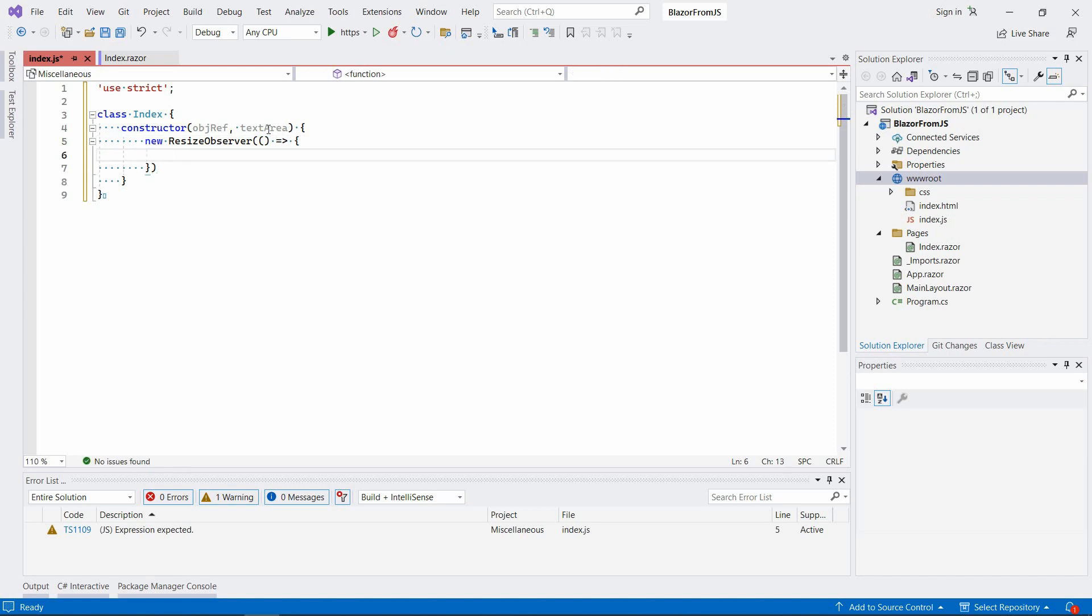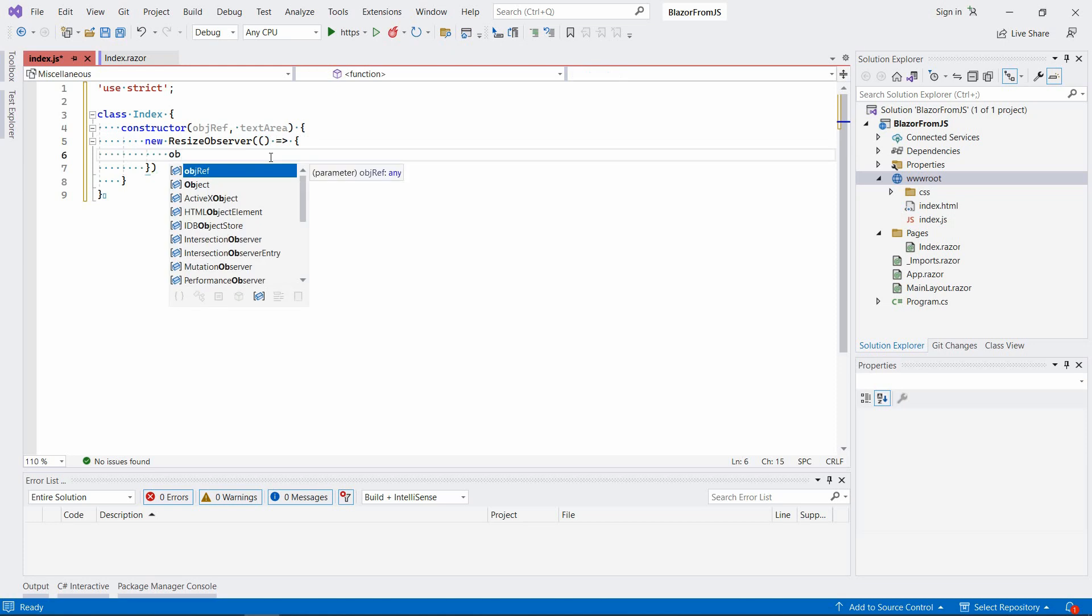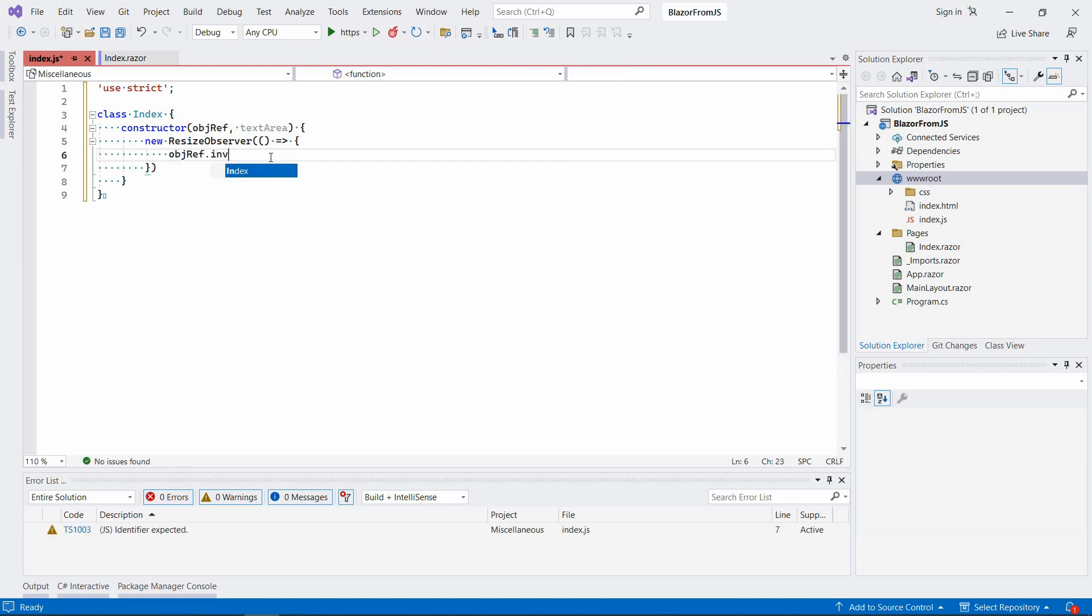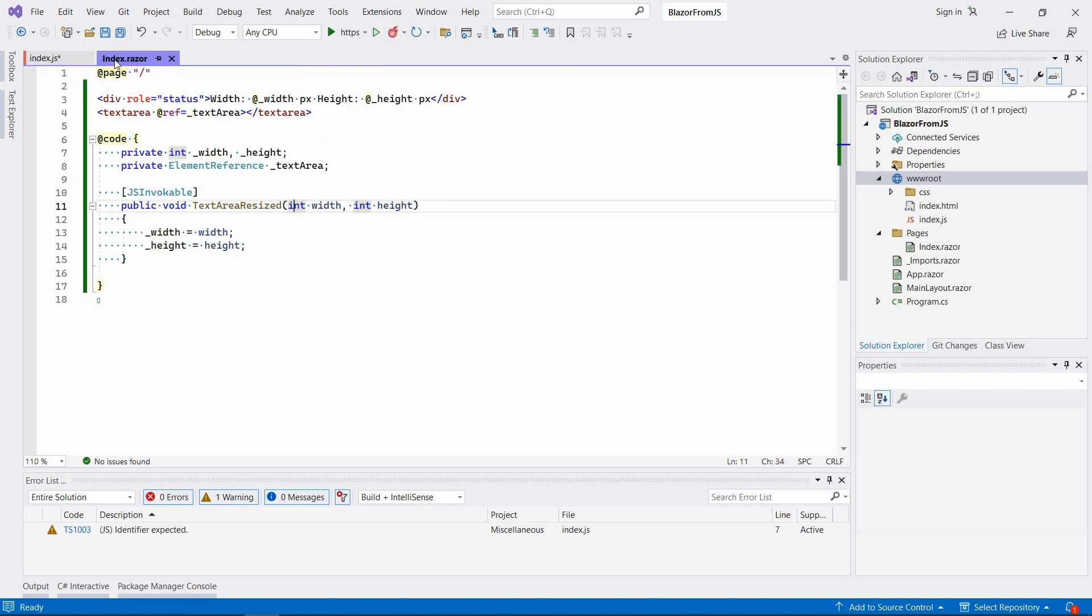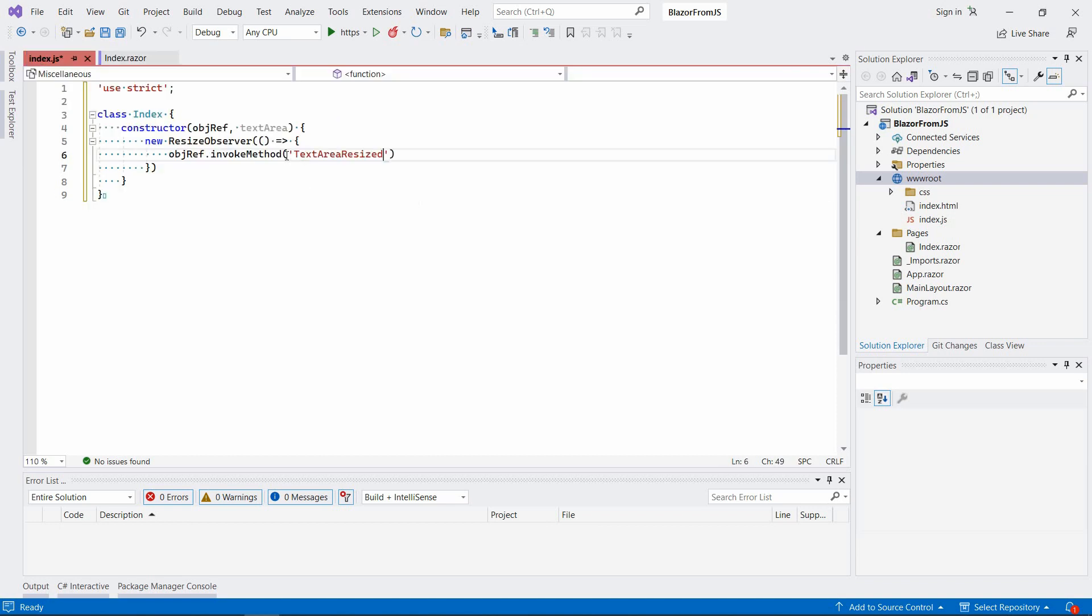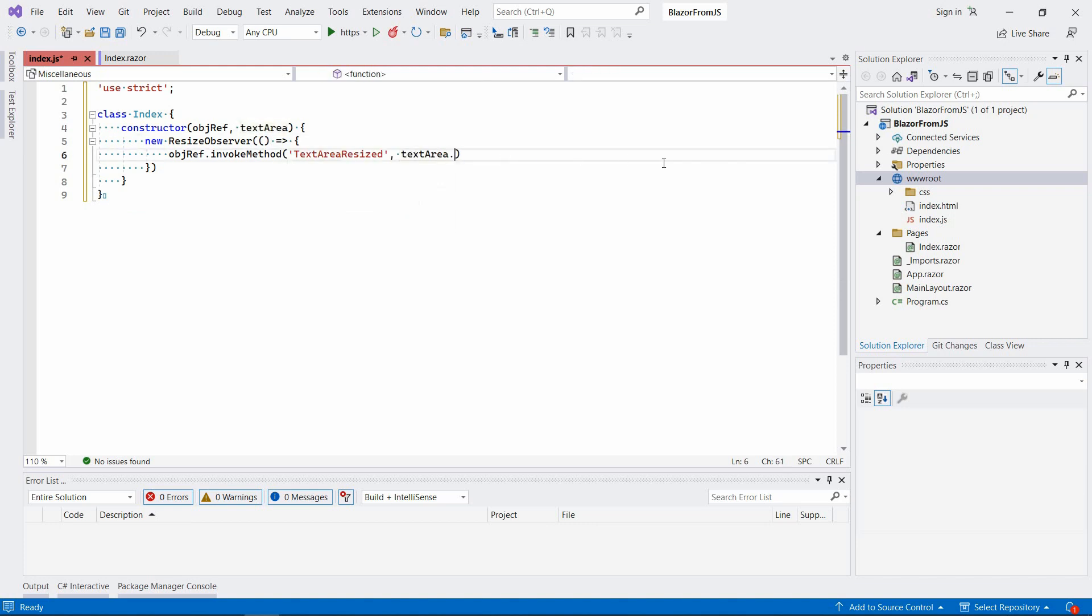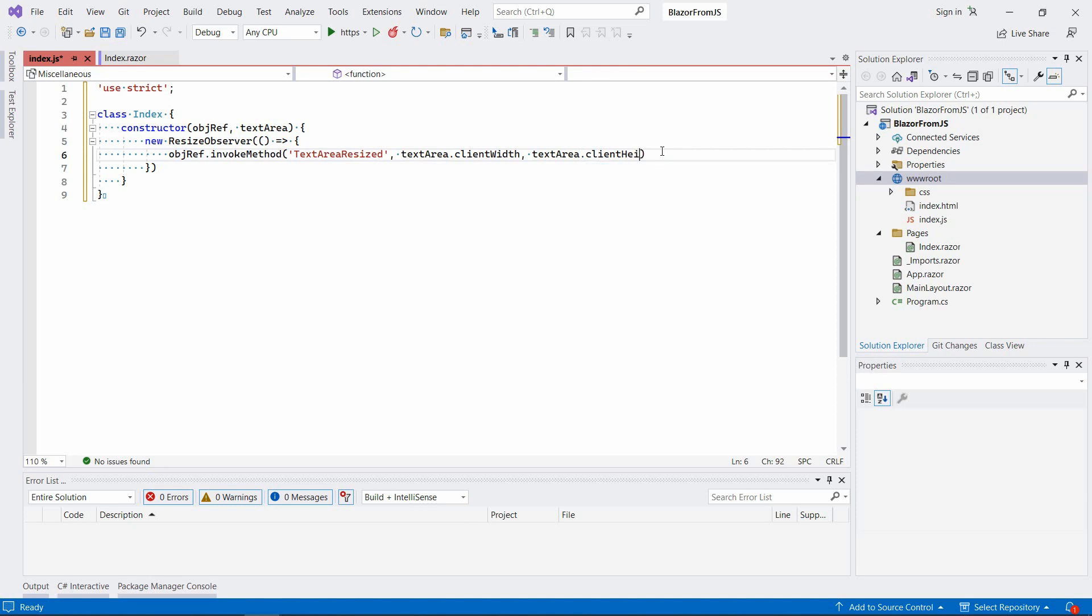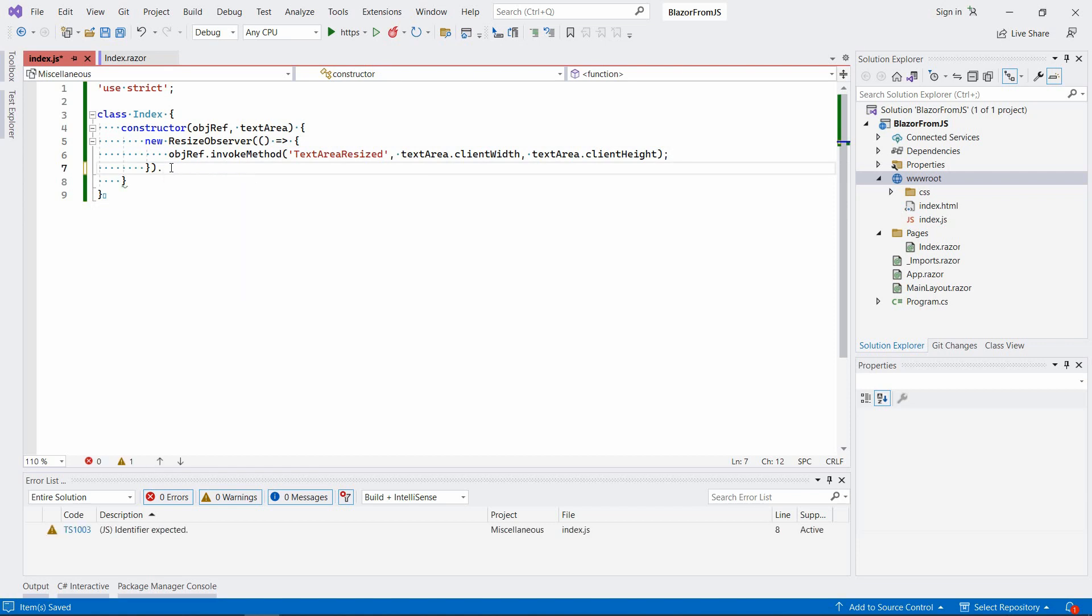Now we're going to create an instance of ResizeObserver. It will take an empty lambda function with a body where we're going to say objectReference.invokeMethod and the name of the method is exactly the same as it is here. We're going to pass the textArea clientWidth and clientHeight, and we're going to attach it to the textarea element.